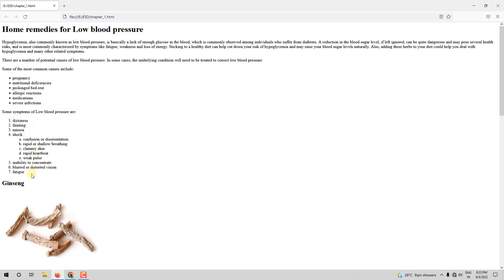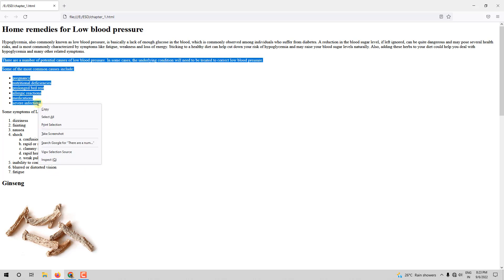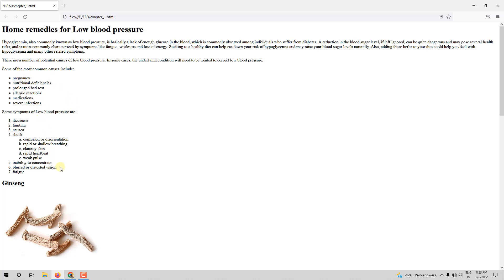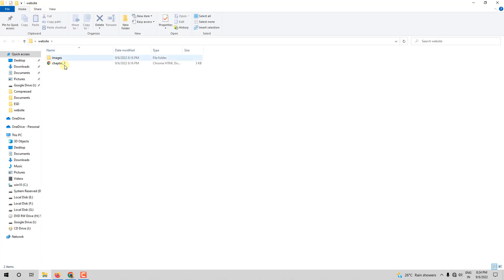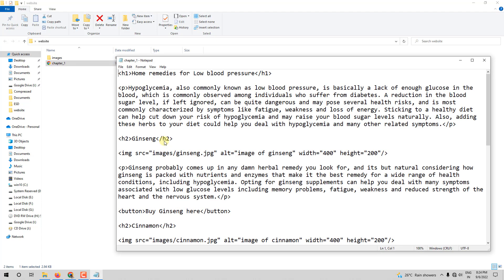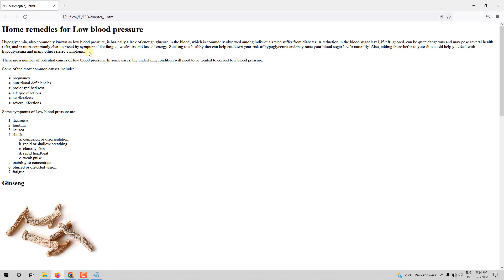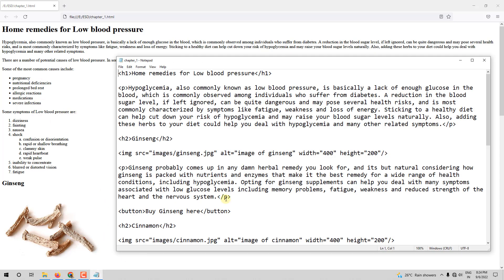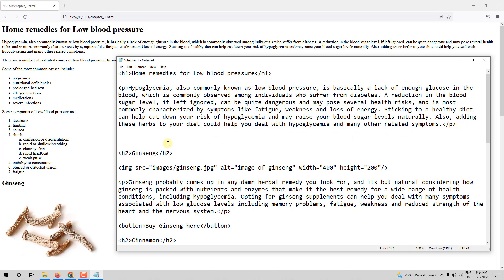Next I want a line like this and then a list like this. Now first we will do the unordered list and then the ordered list. Let me copy the content — you have this available in the file I have provided. I'll go to my website folder, right-click on chapter 1, open with Notepad. After the first paragraph, we have this content, so let me paste it below that.